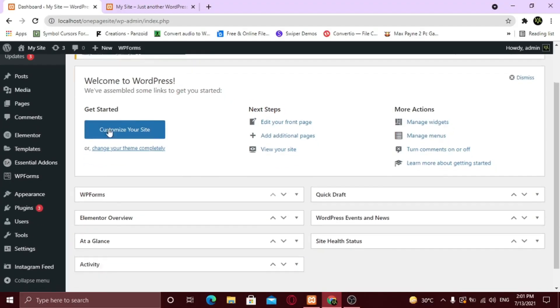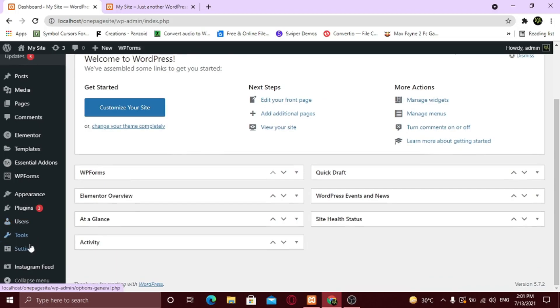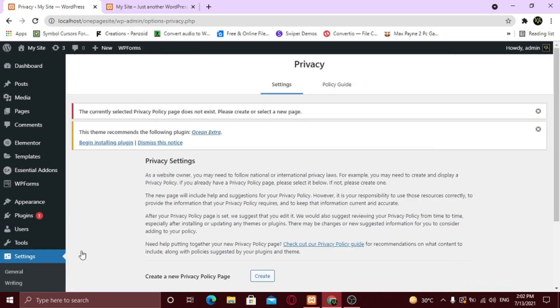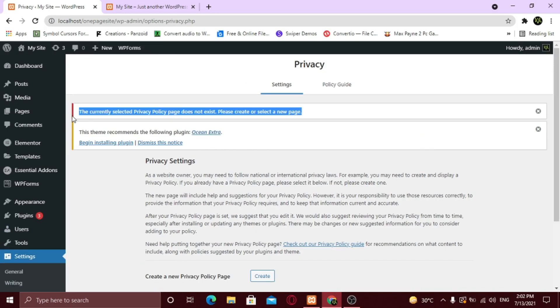Now let's get started. From your dashboard, hover on Settings and click Privacy. Here you can see the message. It says that privacy policy doesn't exist.